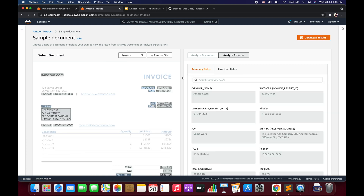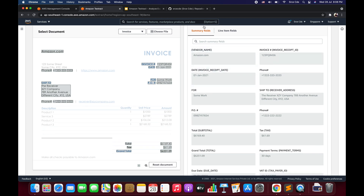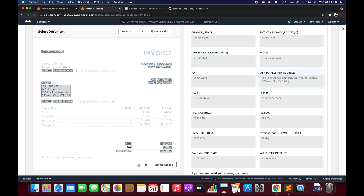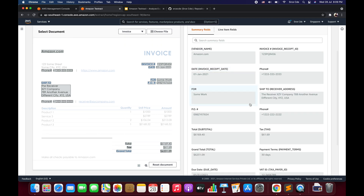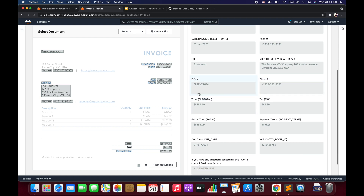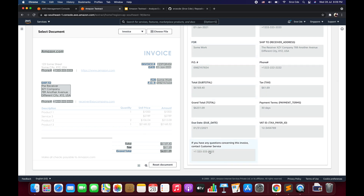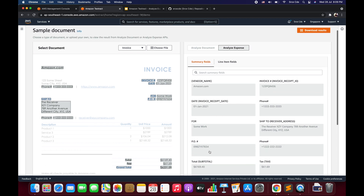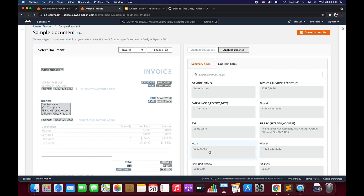Now let's look at a dummy invoice and its extraction. Within the summary fields, Analyze Expense has detected: vendor name, invoice/receipt ID, receipt date, and receiver address. Beyond the standard fields, it also detected additional information like phone number, PO box number, and customer service number — all returned as key-value pairs.